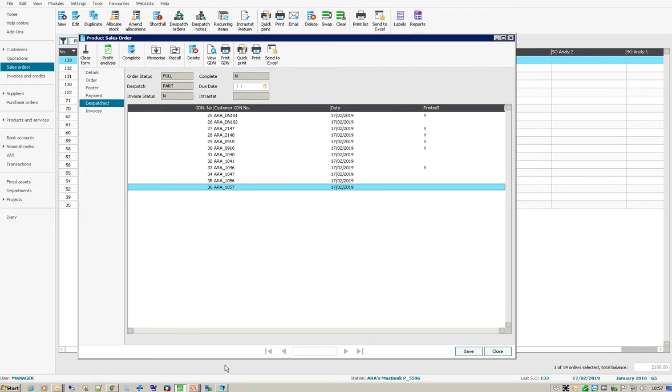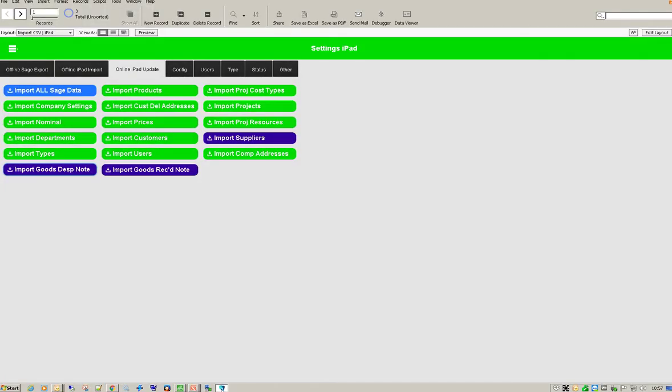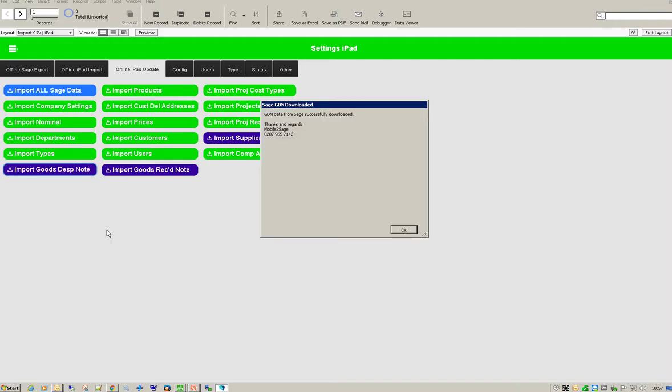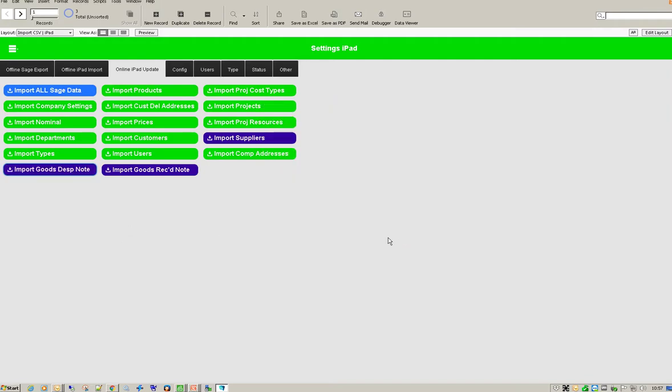Now before I do that, what I need to do is let the iPhone know that there's stuff to be done. So all I'll do is I'll just import those goods dispatch notes into the iPhone and it's ready to go.